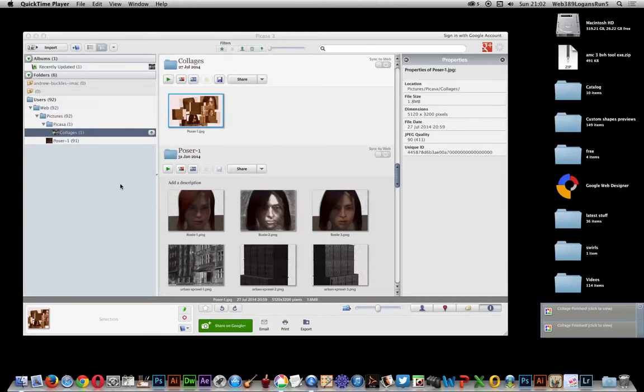In this video I'm just going to show you Picasa. I'm not going to show you all the features of Picasa because it's one that's got quite a lot of features.